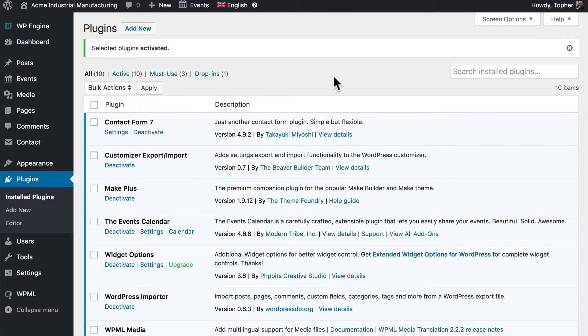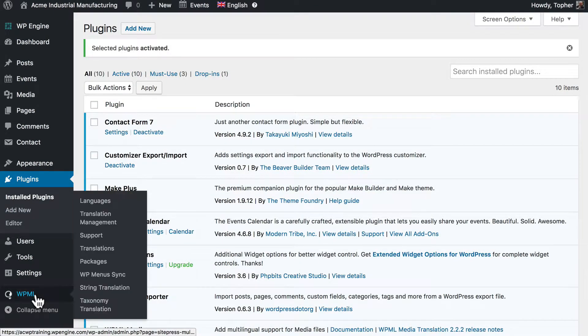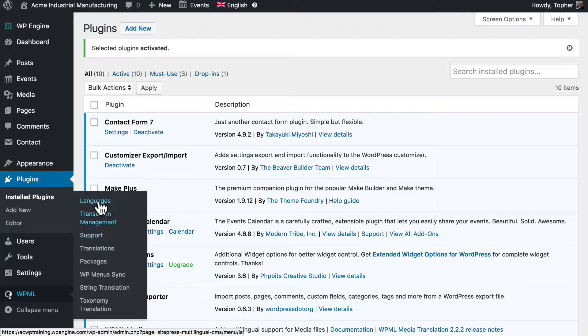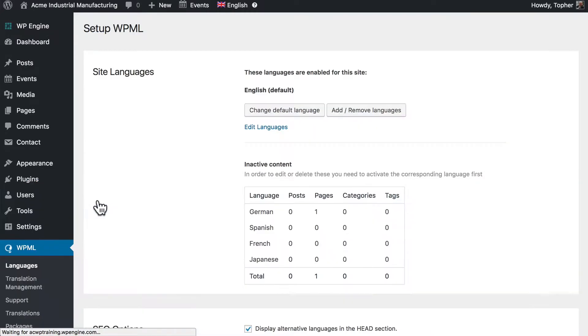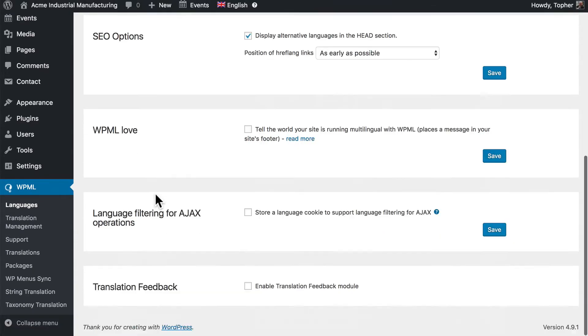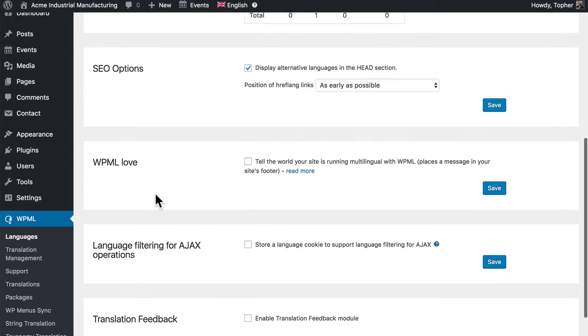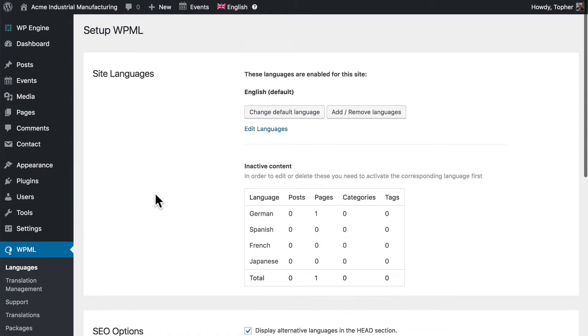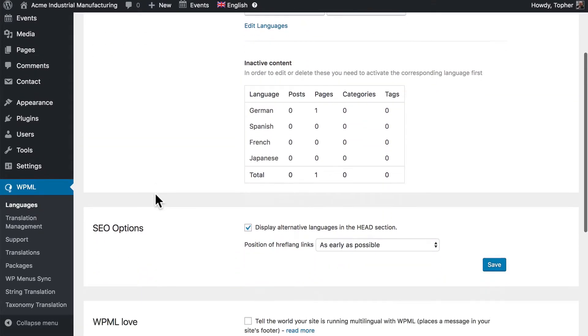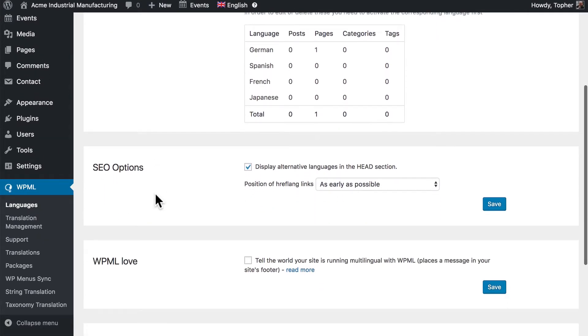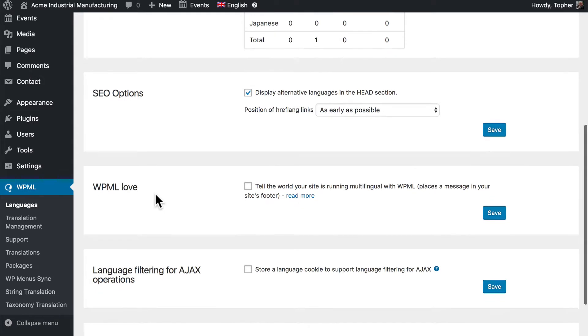Now we have WPML installed. And at the bottom of our WordPress menu you can see WPML. Now the first thing we want to do is go to Languages. And there are very few settings on this page right now, but once we choose a language there will be many more. So let's do these first.